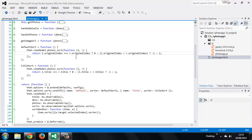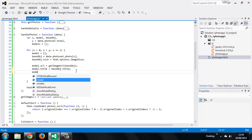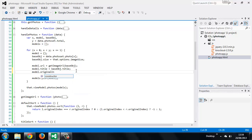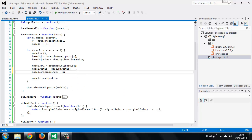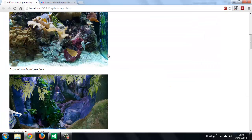In order for this to work we need to add a new property to our models called originalIndex, which stores the index number that the photos are originally added in. We need to do this in the handlePhotos method: model.originalIndex is set to the x variable. Now when we run the page we should be able to do a title sort and then go back to the original sort.